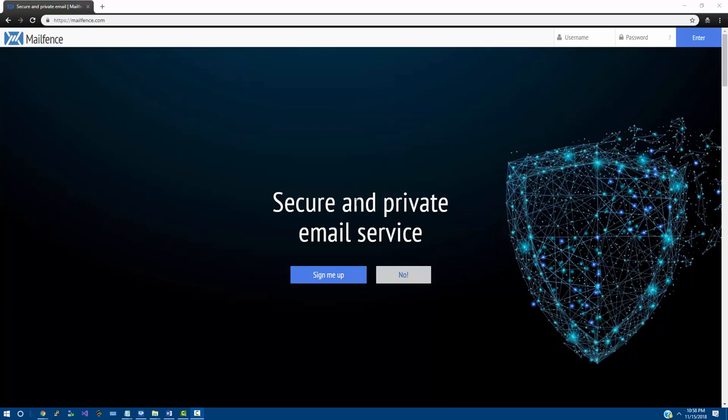if you did sign up for either Dynadot or Hover, you would have provided an email. Now, hopefully that is not a Yahoo email account, seeing as how Yahoo has been hacked in the past.